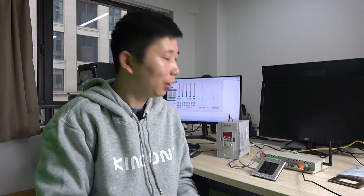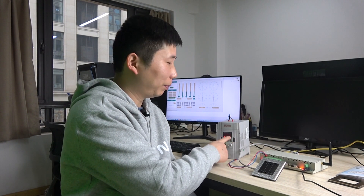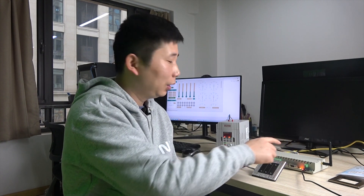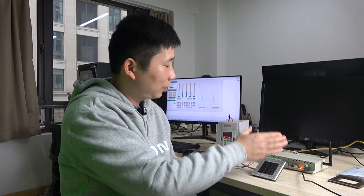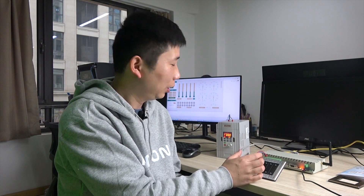Hello everyone, this is KingConyLVT. In this video, I will tell you how to control the inverter by a CUL logical controller, where you can send commands to the inverter by the RS485 interface, by the RS485 bus.